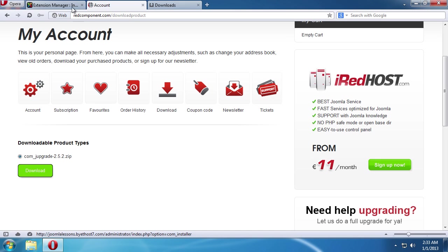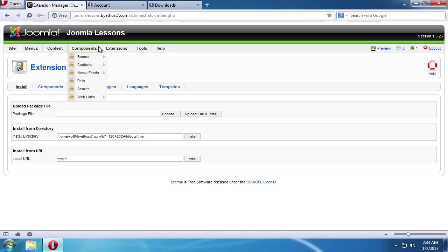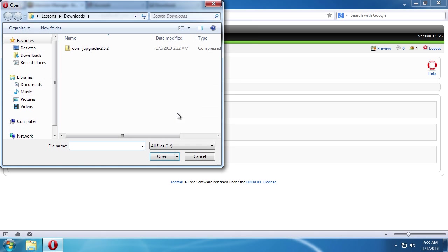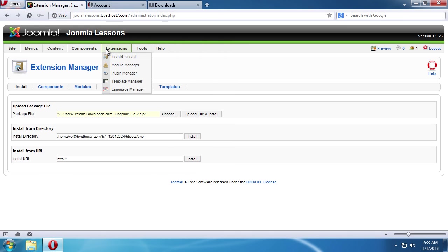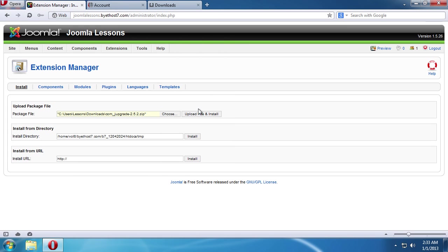Switch back to the extension manager tab and choose your downloaded file. Then, press Upload file and install.